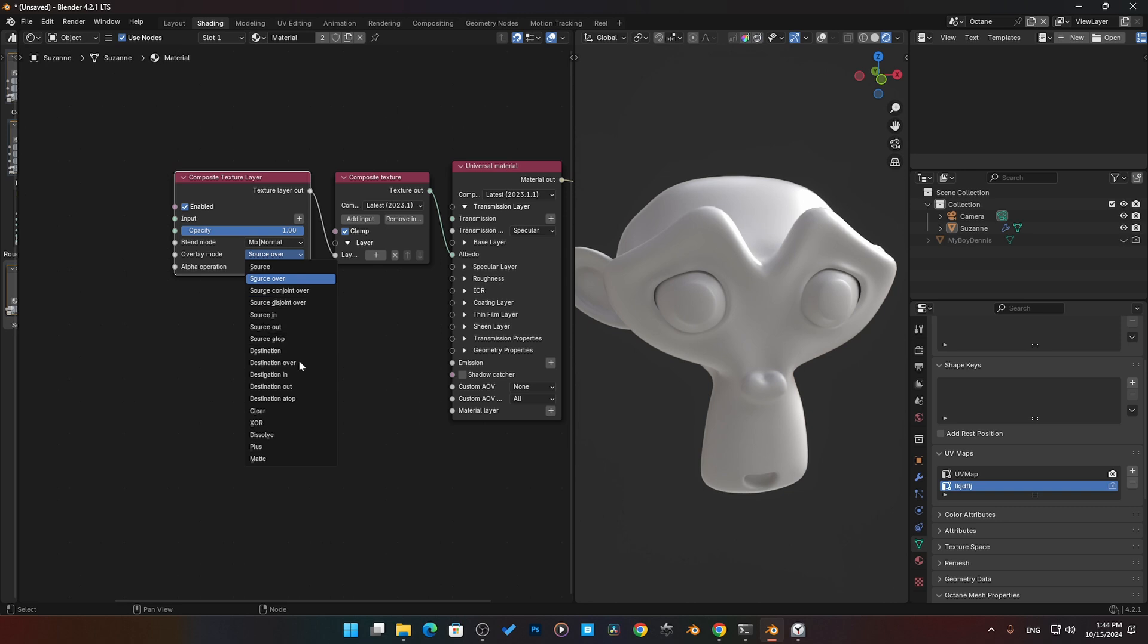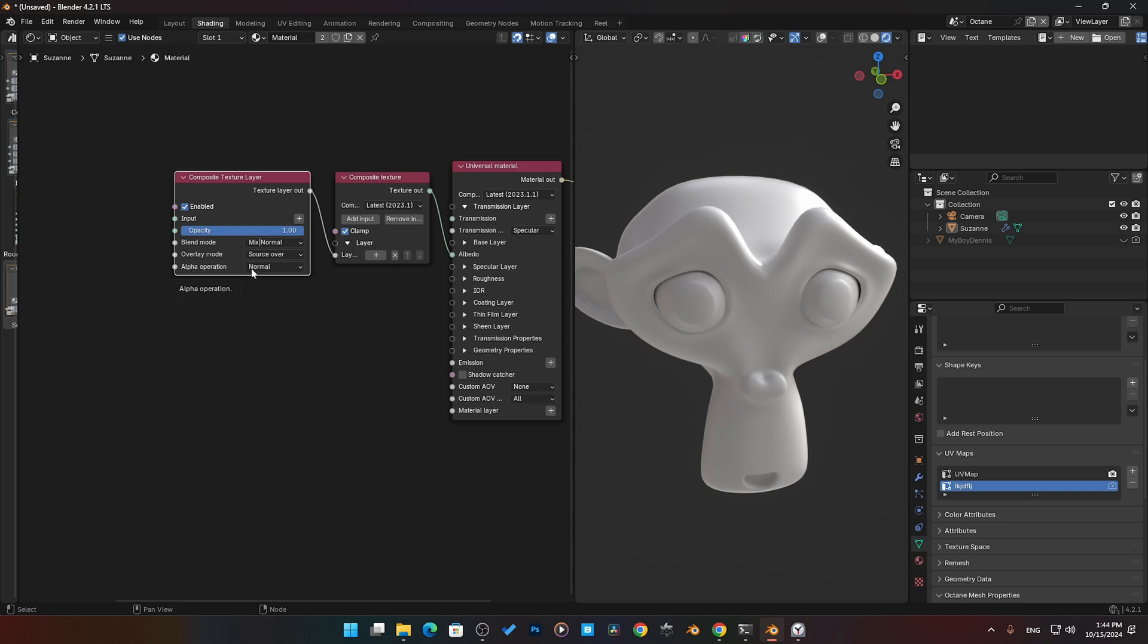Then we have our overlay mode. You can go source over—again it just gets way more complicated. You have way more options. You can do all these other ones here.